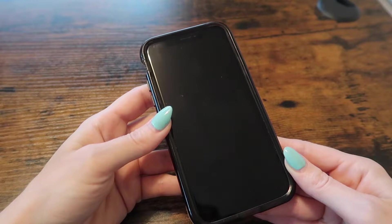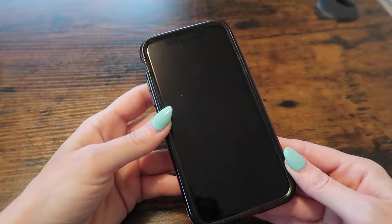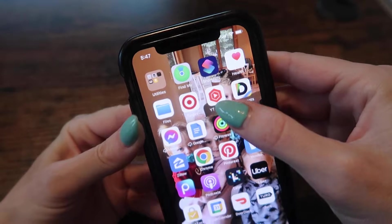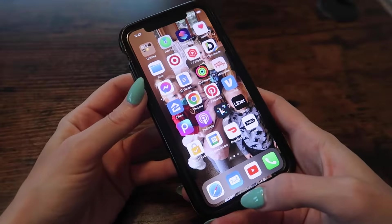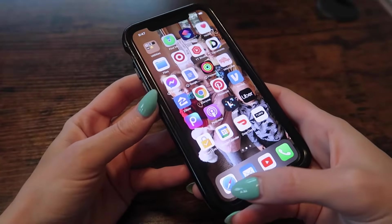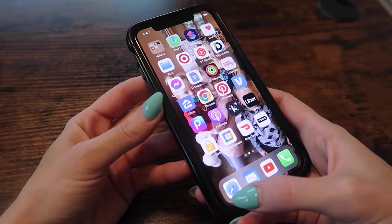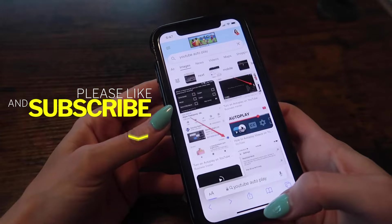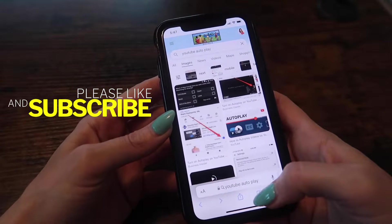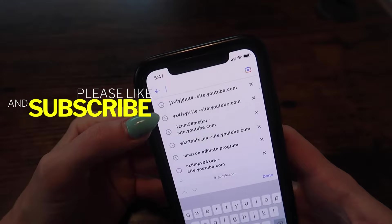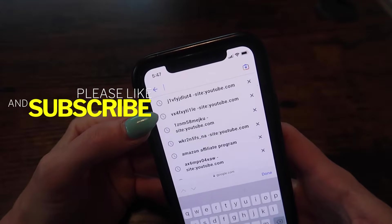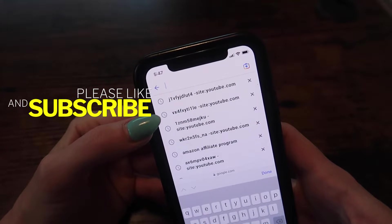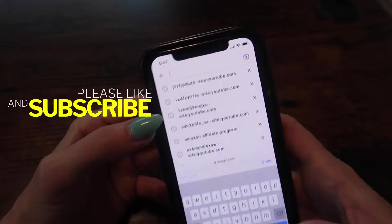There are some things you just can't do in the YouTube Studio application. The first thing you want to do is go to any web browser — you can go to Safari, you can go to Chrome, it doesn't really matter. In the search bar, you want to type in YouTube Desktop.